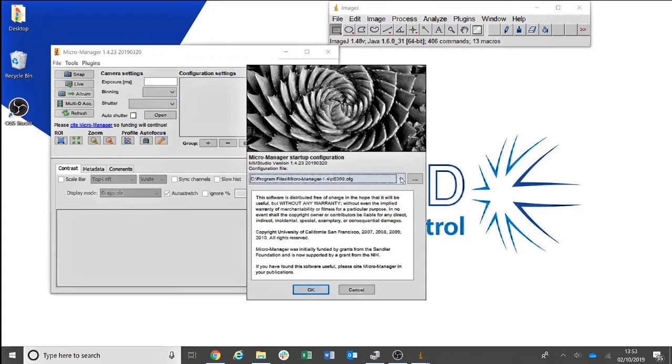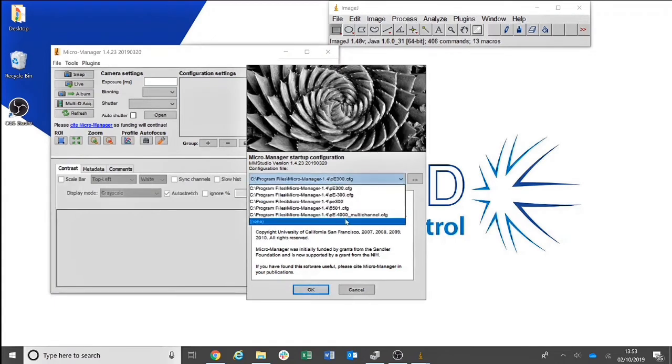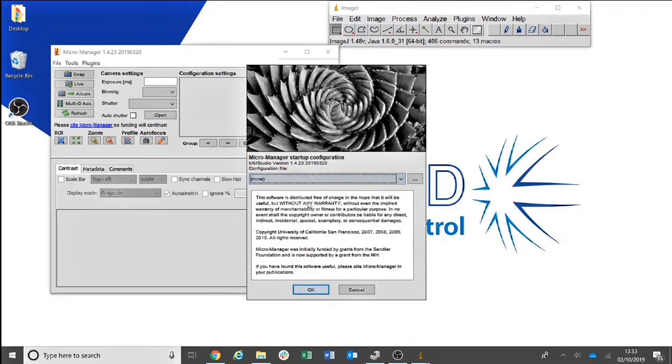When opening Micromanager for the first time, the configuration file displayed will say None. Then select OK.